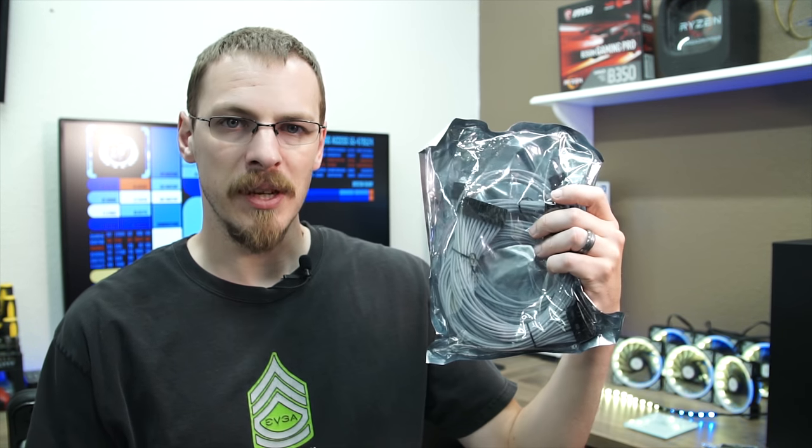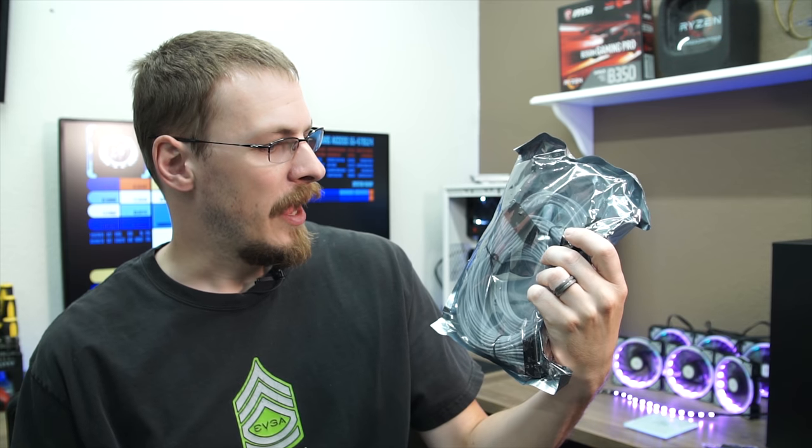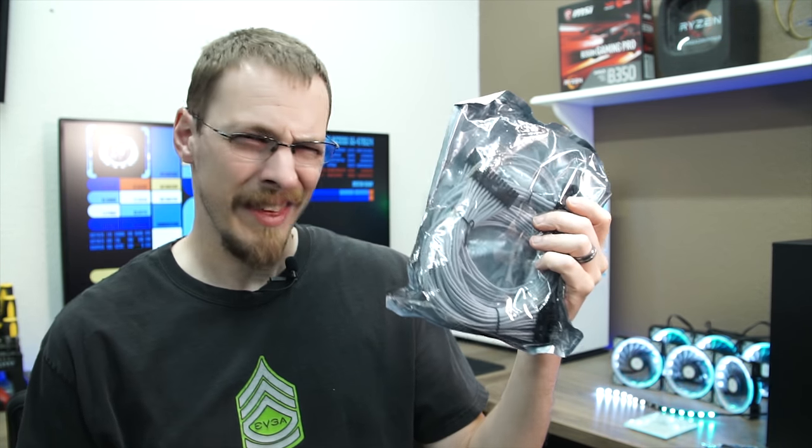The other thing I picked up was this custom sleeved cable set from EVGA, white braided cables, and I think these are really going to make this build pop. So, that's just a quick update on where I'm at with this particular build. Let me know down in the comments, what do you think of it so far?